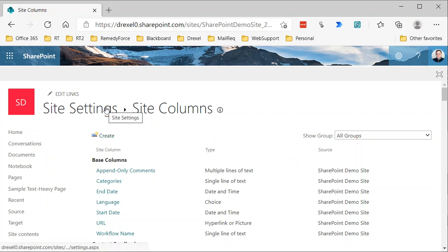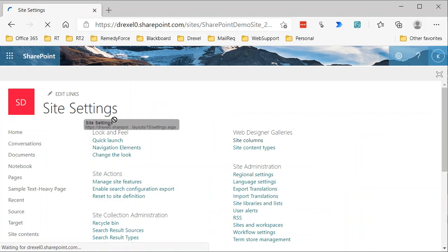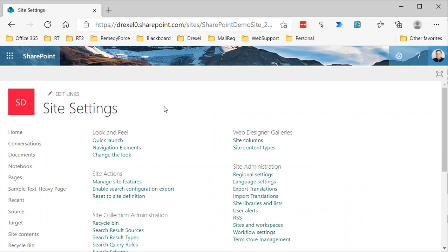So that's all we need to do to create the site column. In the next video, we'll actually go through how to create a content type that will include that column that we can use in our document library.